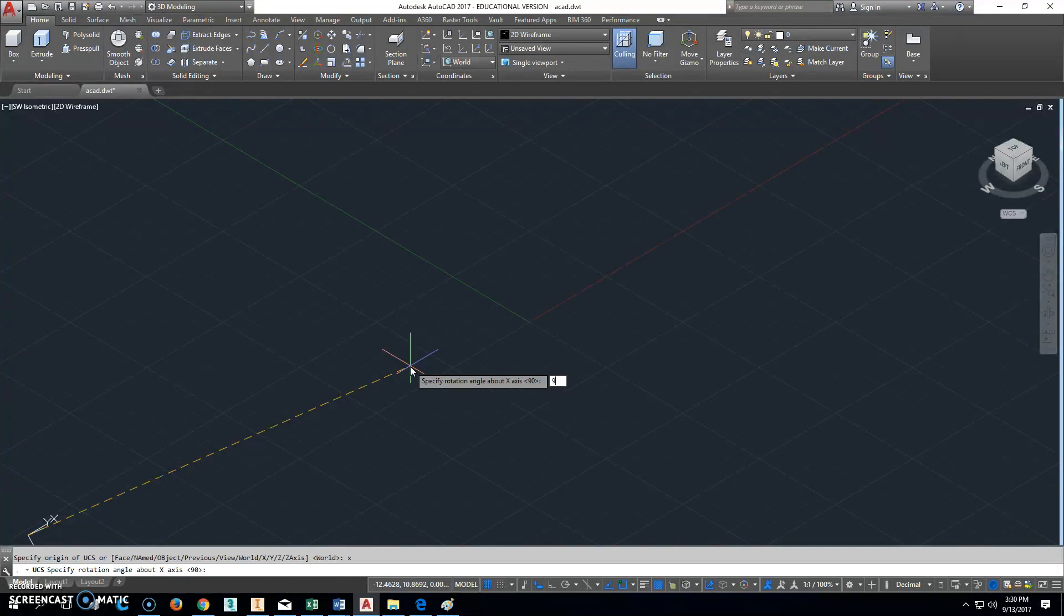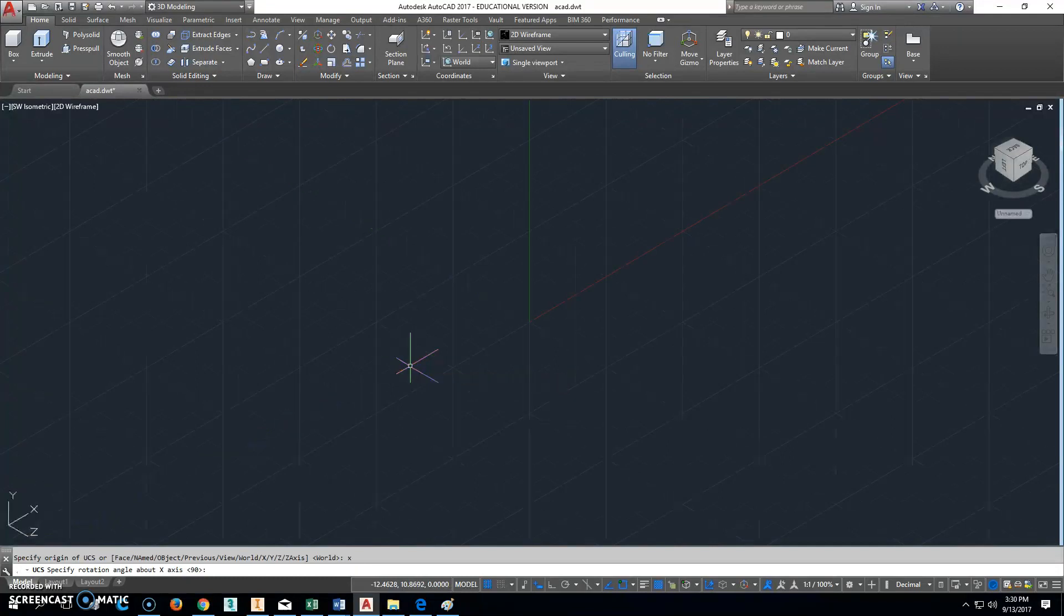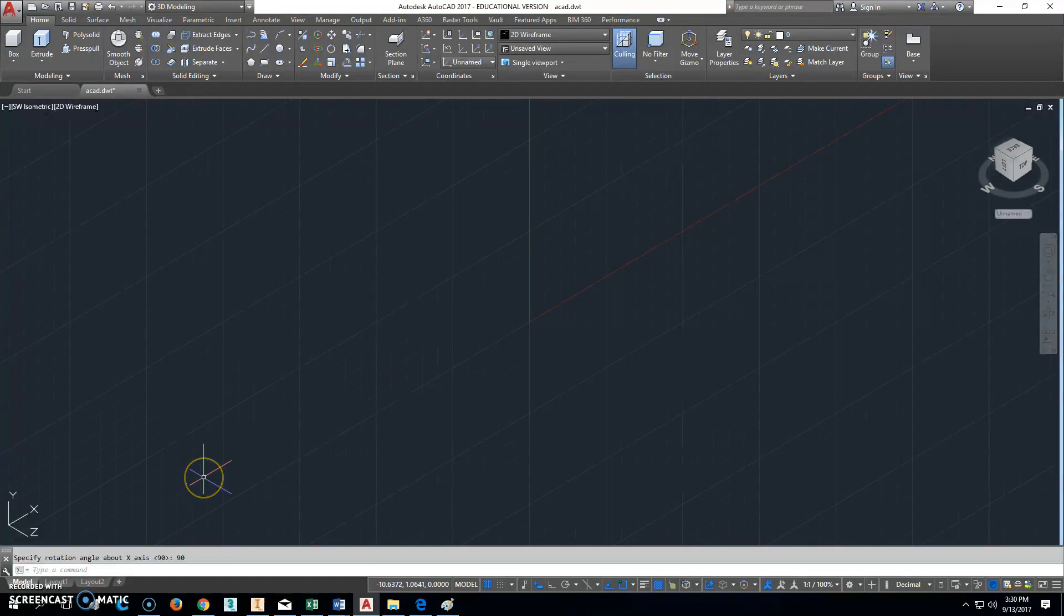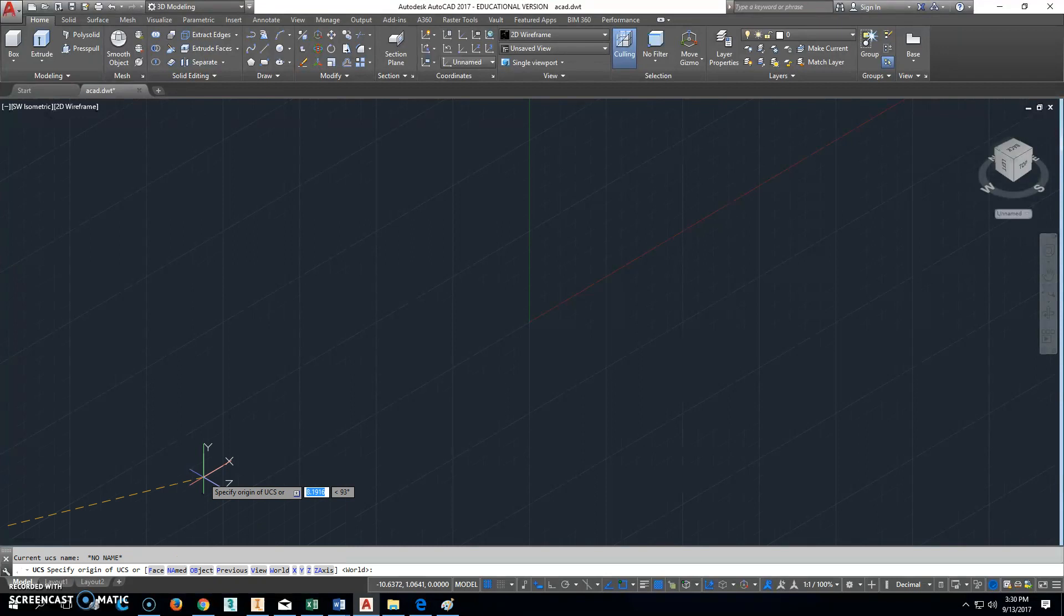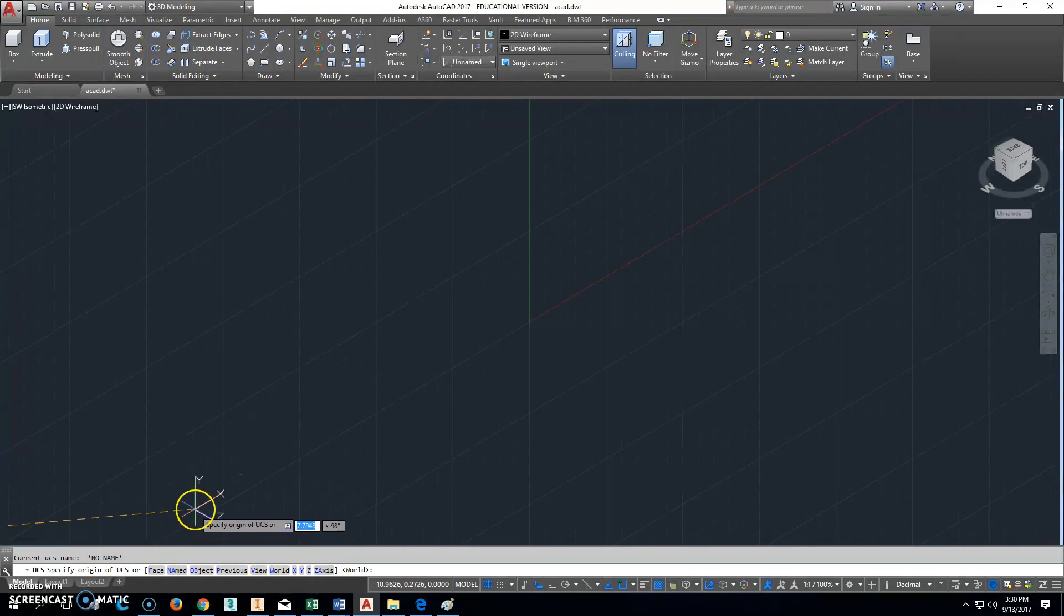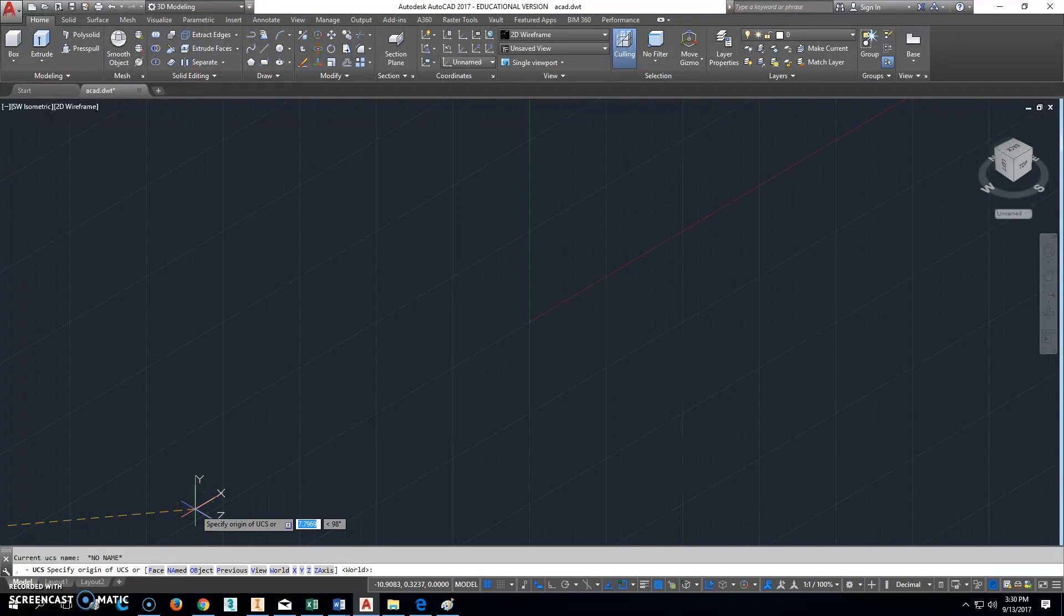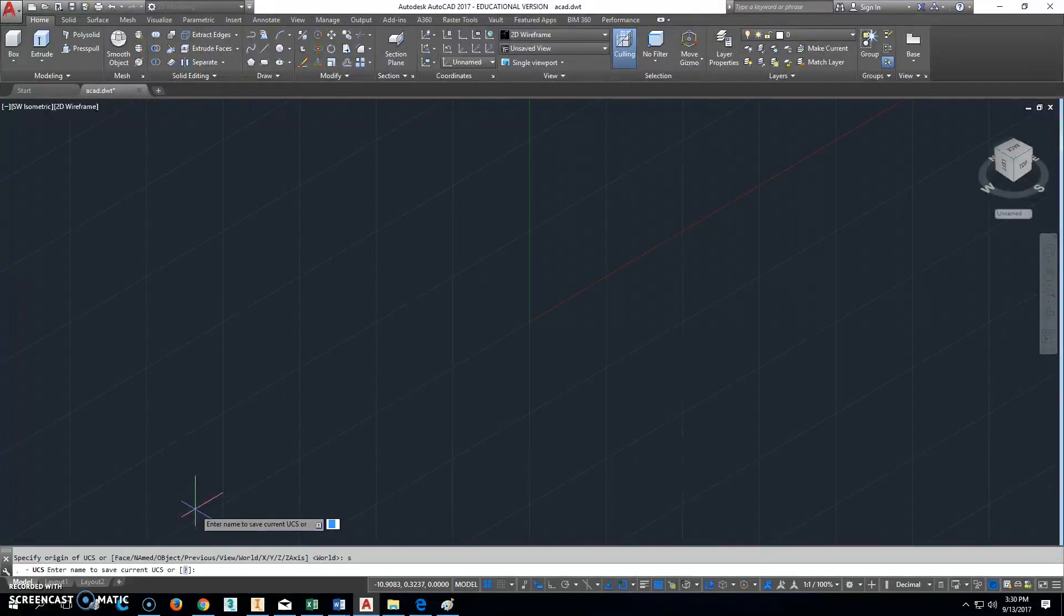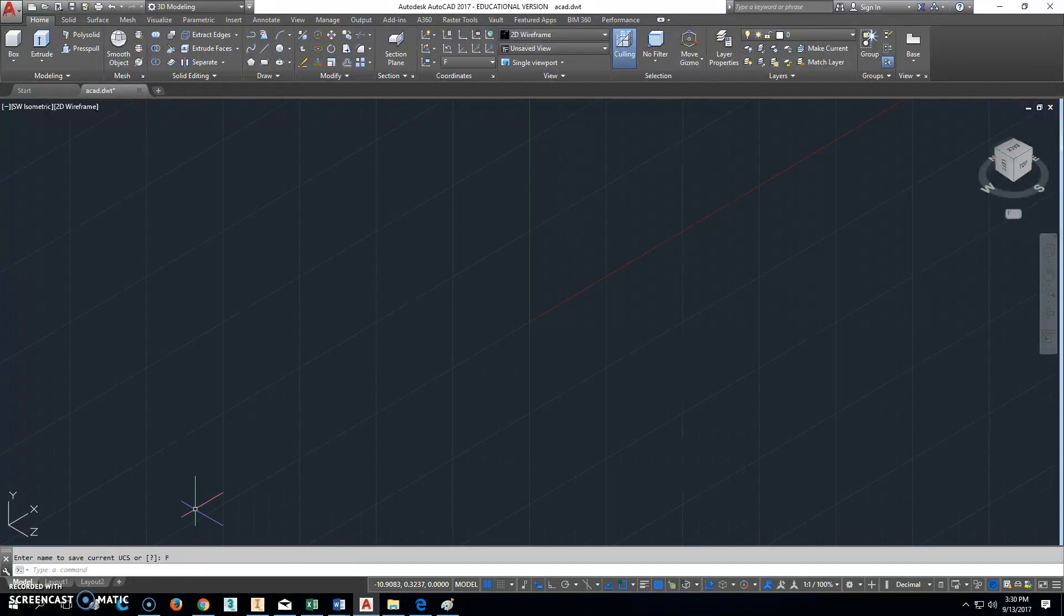Next thing you're going to do: type in UCS, enter, x, enter, 90, enter. Okay, so now you've got this view right here. Now here's something that's not written anywhere that I can find: type in UCS again. All of these are the options you normally have down here, but there's another option that they don't tell you about and it's s for save. So hit s and enter.